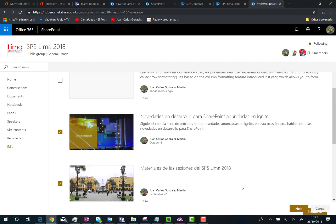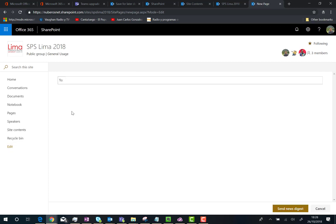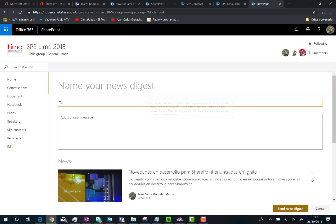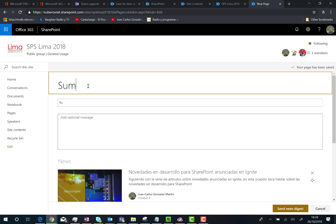Once I'm ready, I can click on Next, and I create my news digest summary. I can indicate a name for the news digest. For example, 'Important news published in the intranet.'